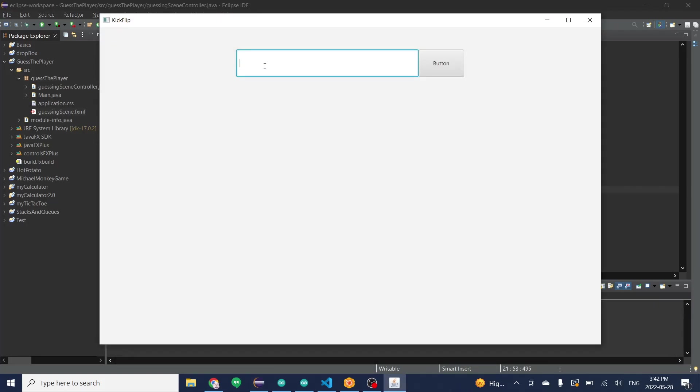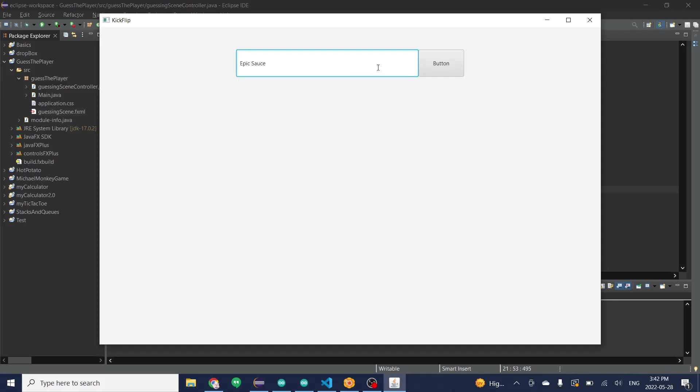You see our text field. Start typing. All the drop downs appear. Very nice and simple.